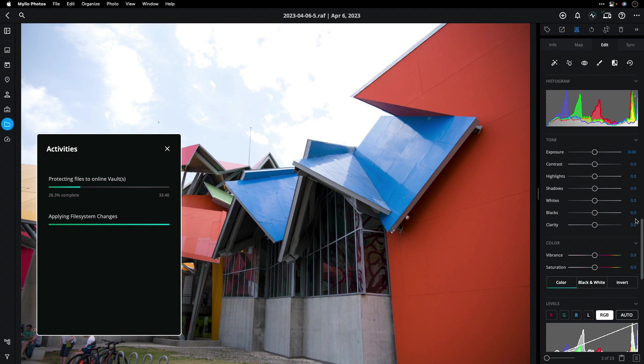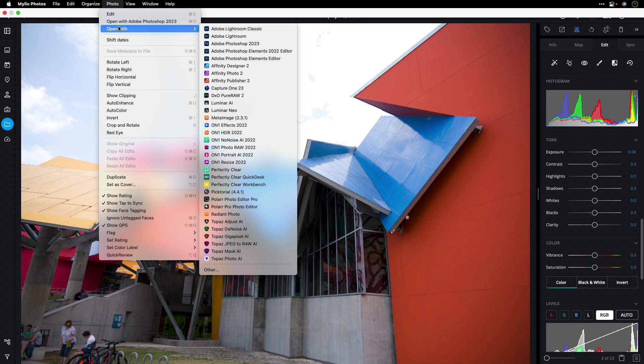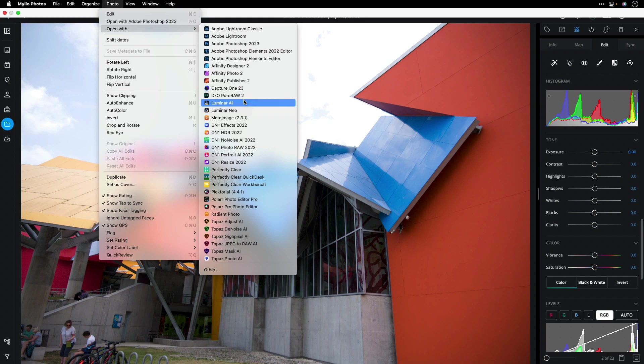I'll just choose Photo Open With. You can see now with Mylio Photos, Frame.io storage can be connected to any other editing app that you have on your system. For example, I can hand off to Adobe Photoshop.